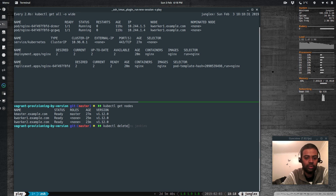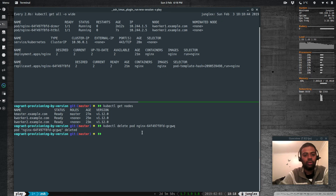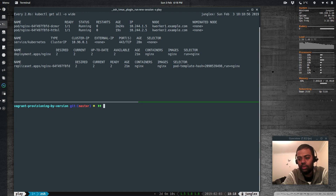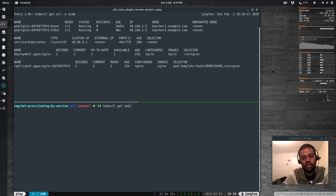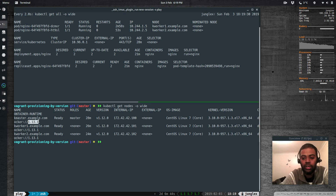I delete one nginx pod to spread the load across nodes. Now I'm going to leave the 1.11-to-1.12 upgrade and try upgrading from 1.12 to 1.13 as well. I wasn't sure whether this would work because for version 1.13 the installed Docker version 1.13 might not be supported. The nodes are currently running Docker 1.13.1, which we needed for Kubernetes 1.11.0 via Vagrant.